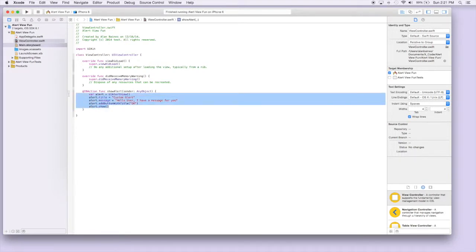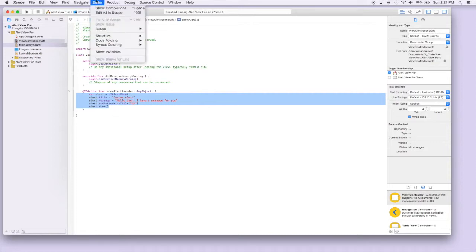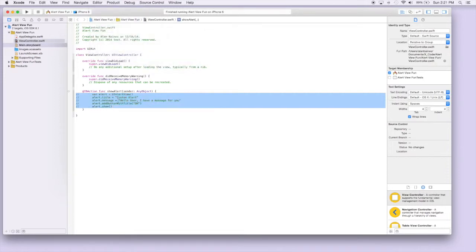With this method you can do the alert views and the action sheets, but they're just considered two different styles. I'm not going to get into action sheets just yet. We're just going to reproduce what we did in the last tutorial but using the updated method.